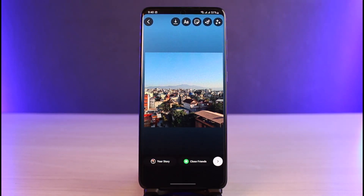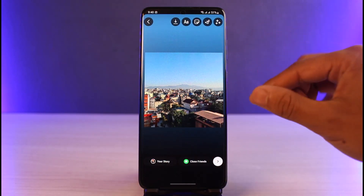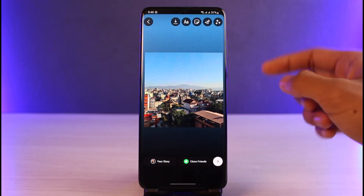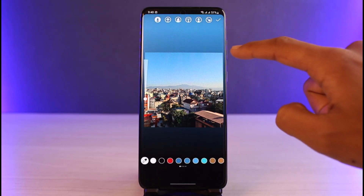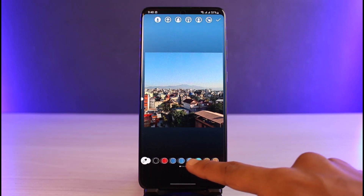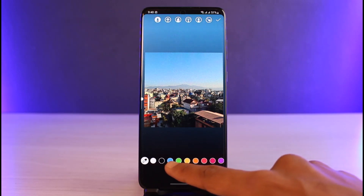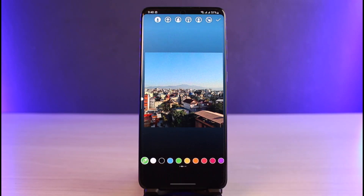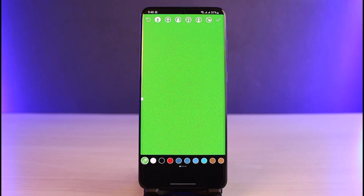But if you want a custom color, that is also possible. First, just take a random picture. We are going to convert this picture into a background, and for that we'll tap on the draw tool on the top right corner. Here we simply pick the color we want for our background — let's say green — and I'll select green.